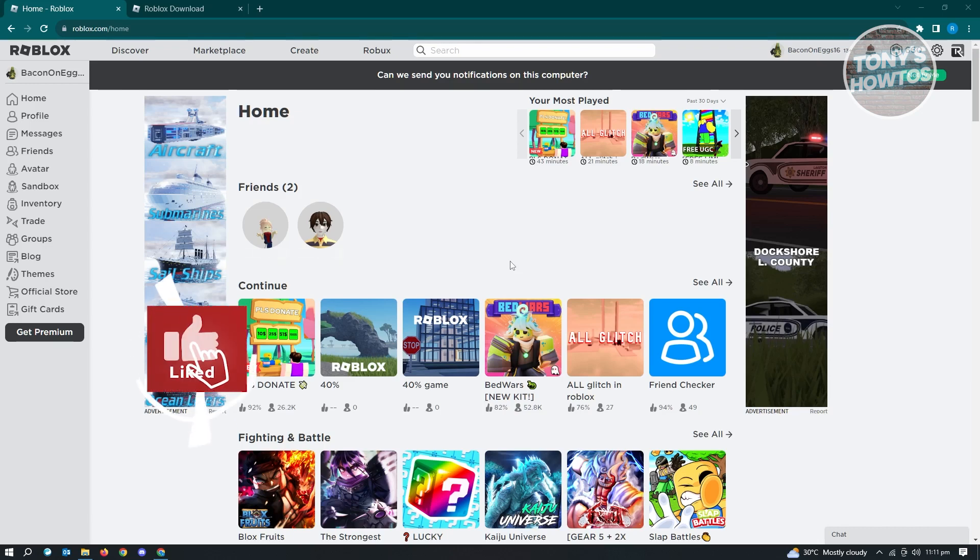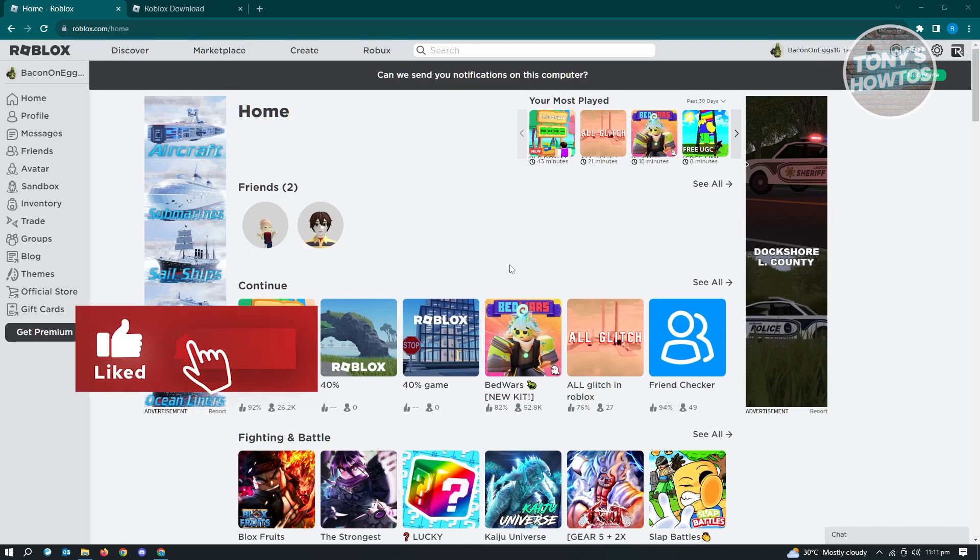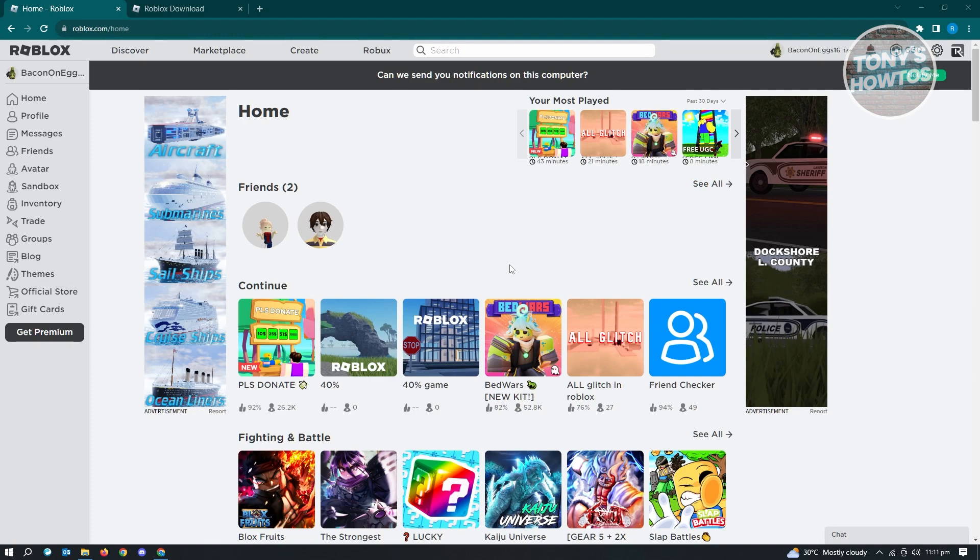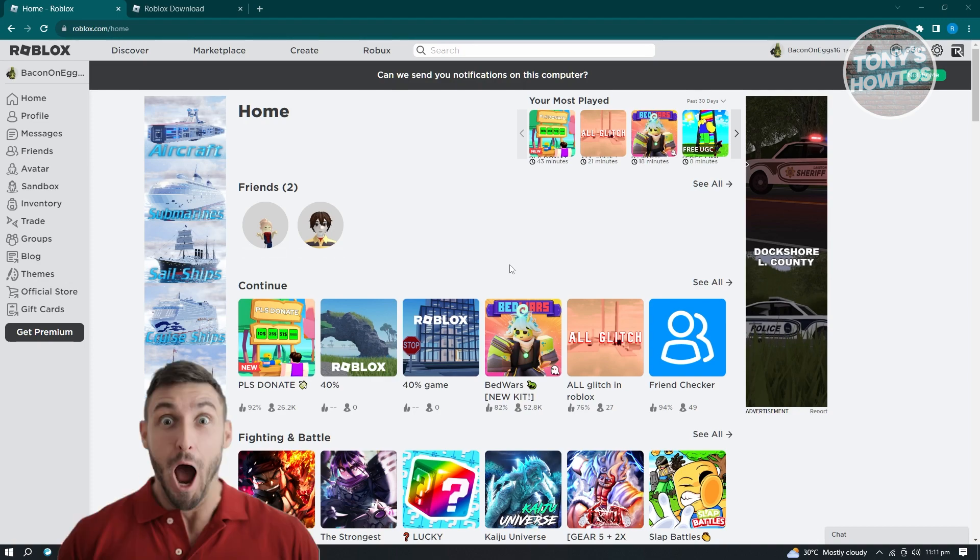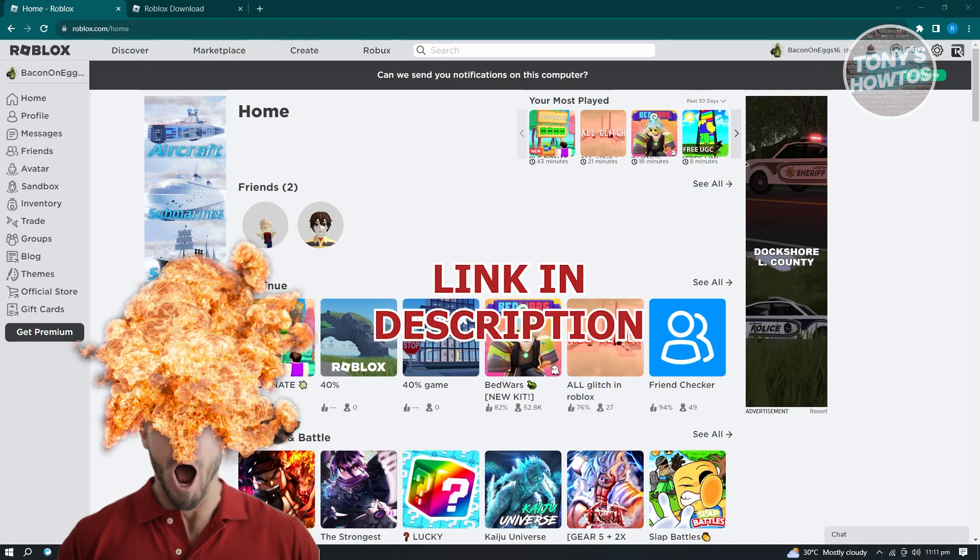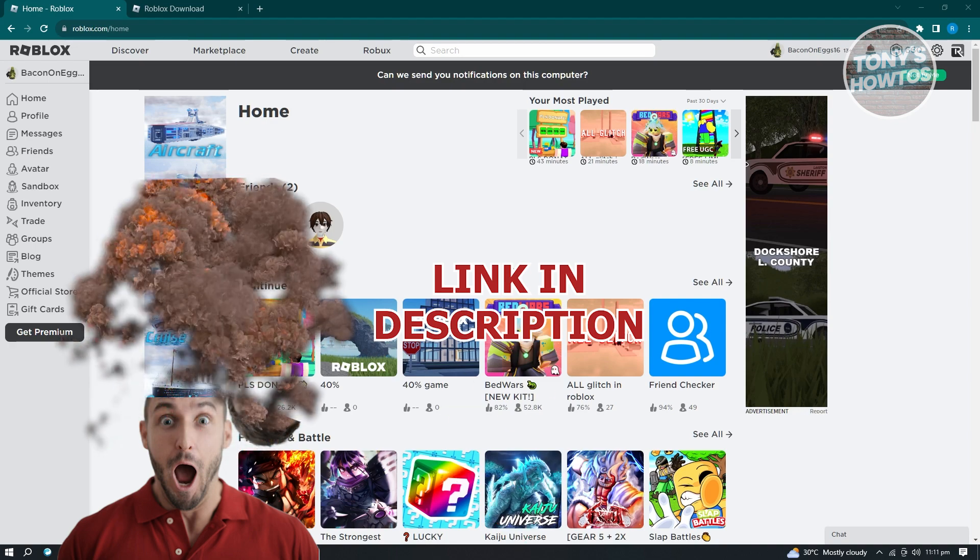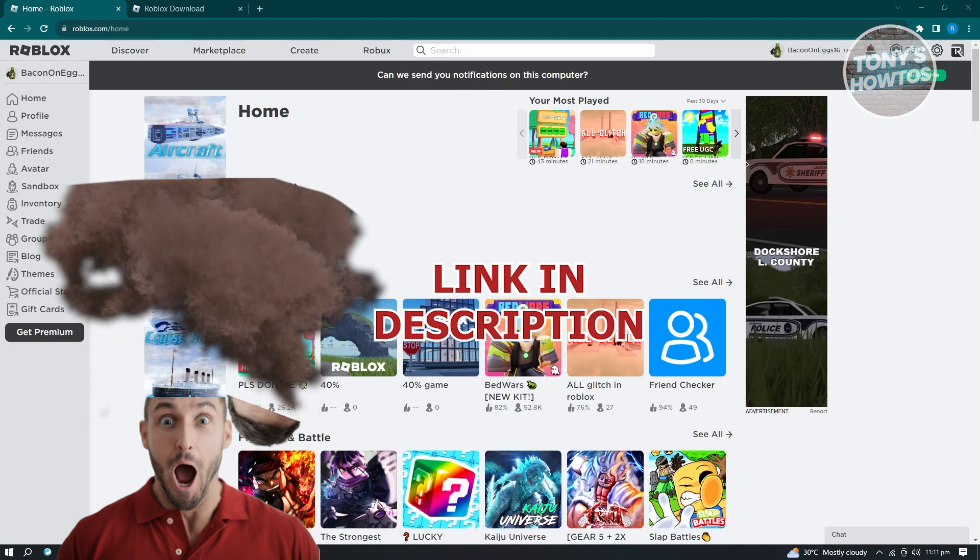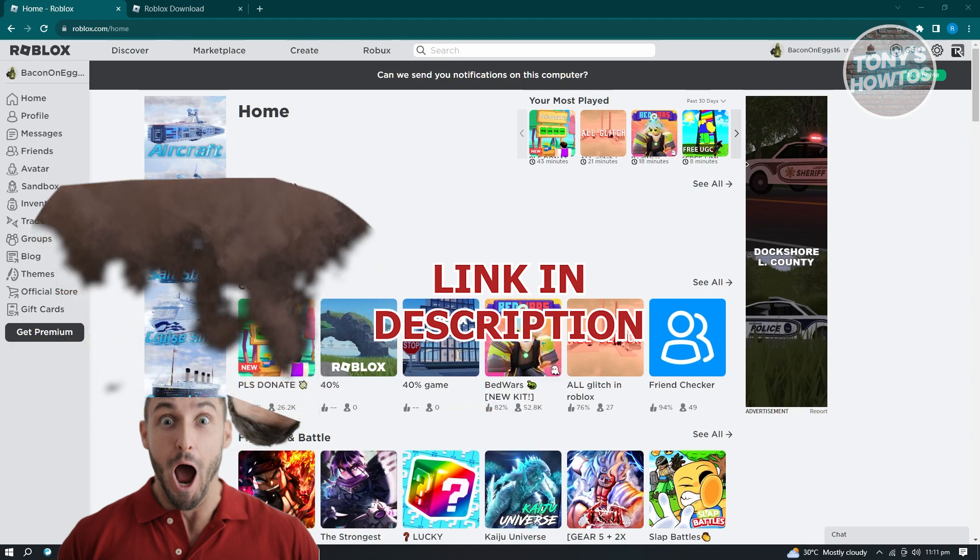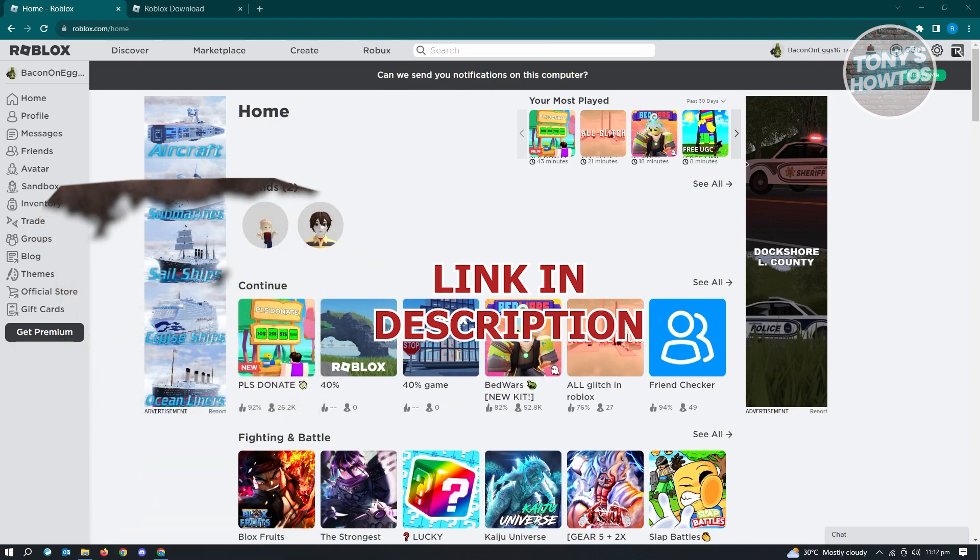Hey guys, welcome to Tony's How-To's. In this video, I'll show you how to fix Roblox face tracking not working or not showing up. But before we start, hurry up and check out our data software just under this video. So let's get started.